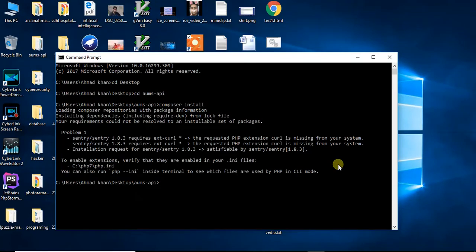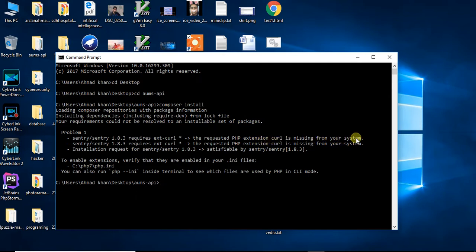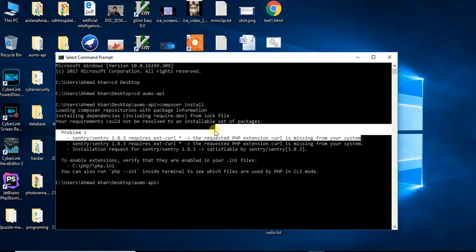Assalamualaikum guys, in this video I'll show you how to solve this issue: your requirement could not be resolved to an installable set of packages. The requested PHP extension URL is missing from your system. So how can you solve this?